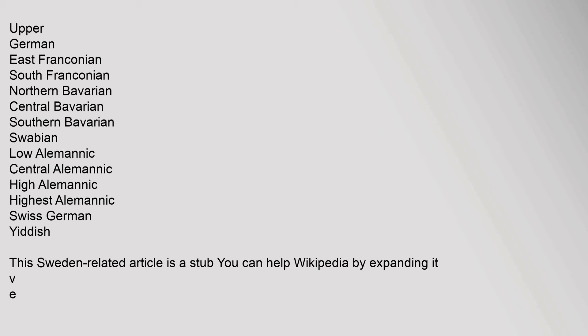This Sweden-related article is a stub. You can help Wikipedia by expanding it. This Indo-European languages related article is a stub. You can help Wikipedia by expanding it.